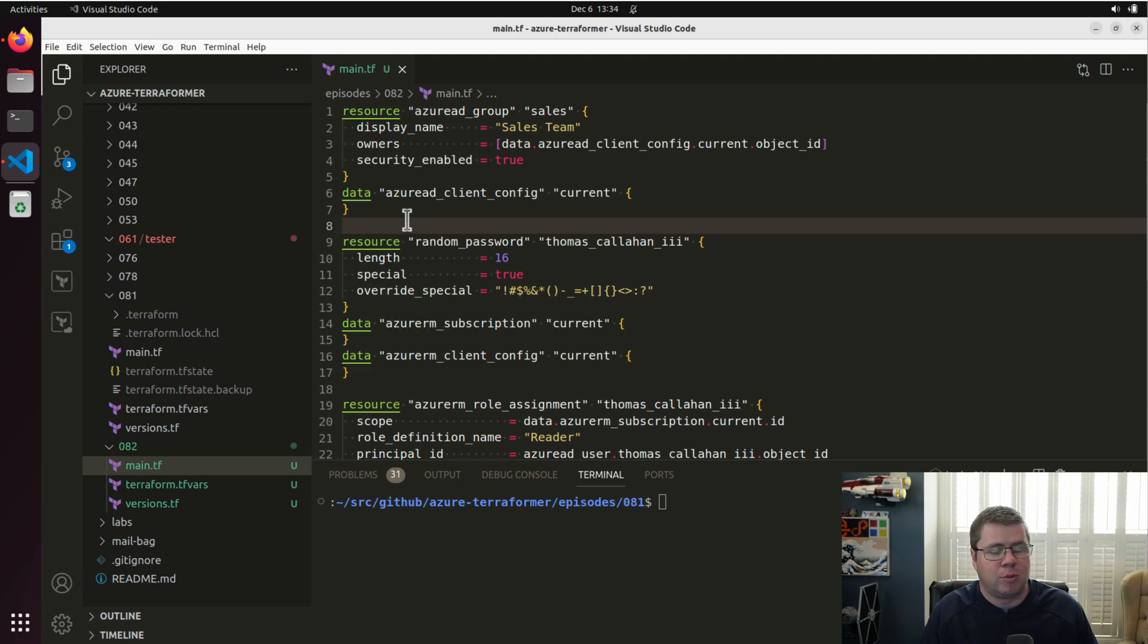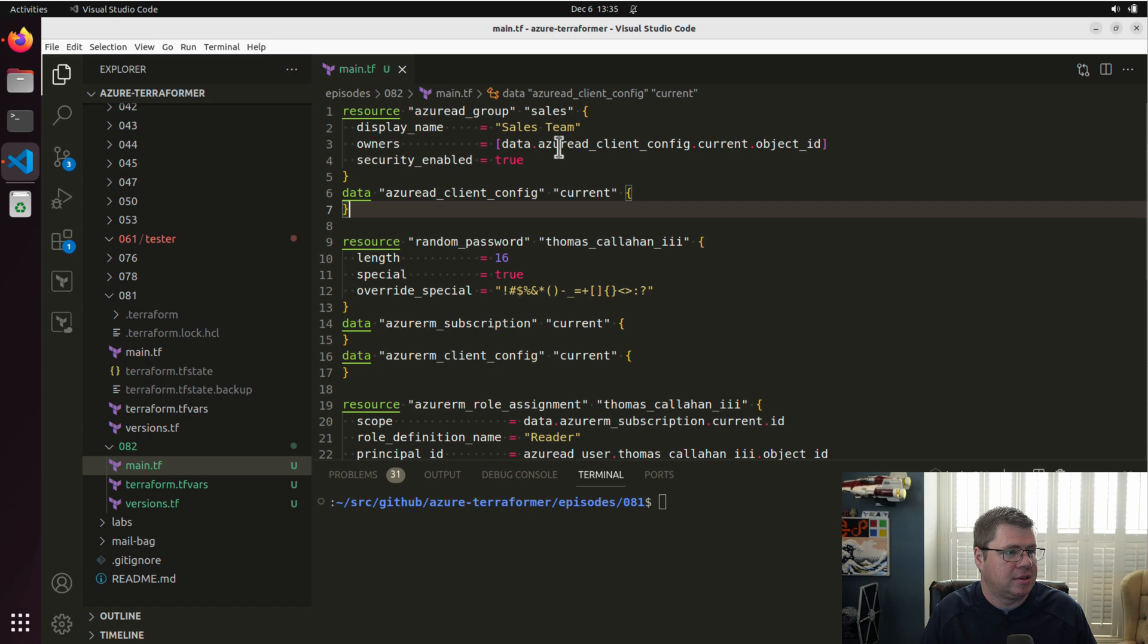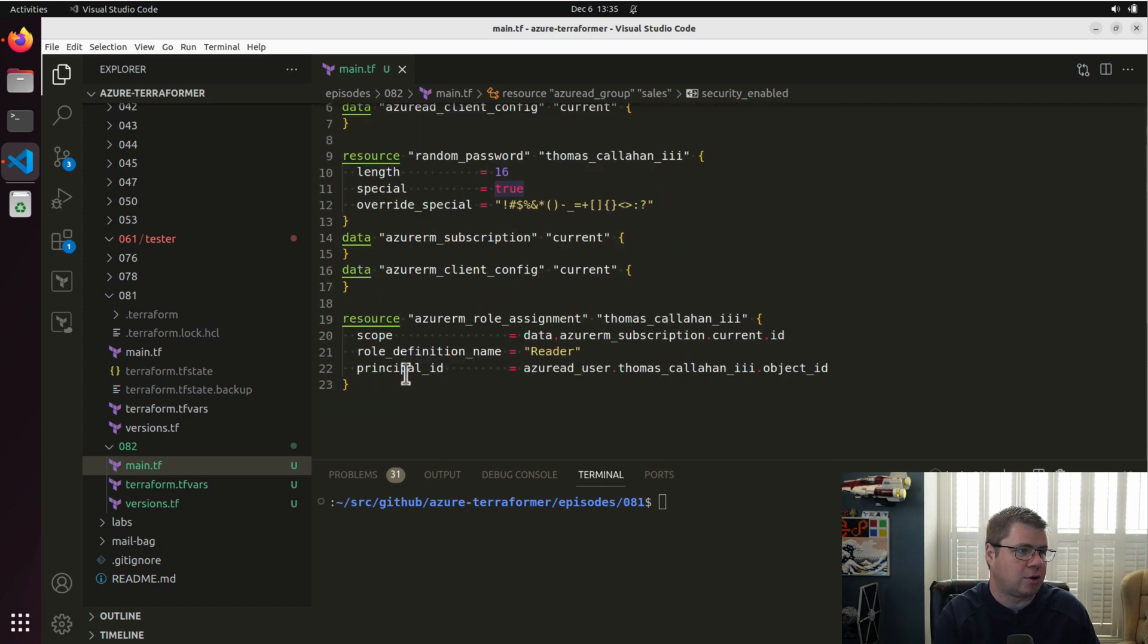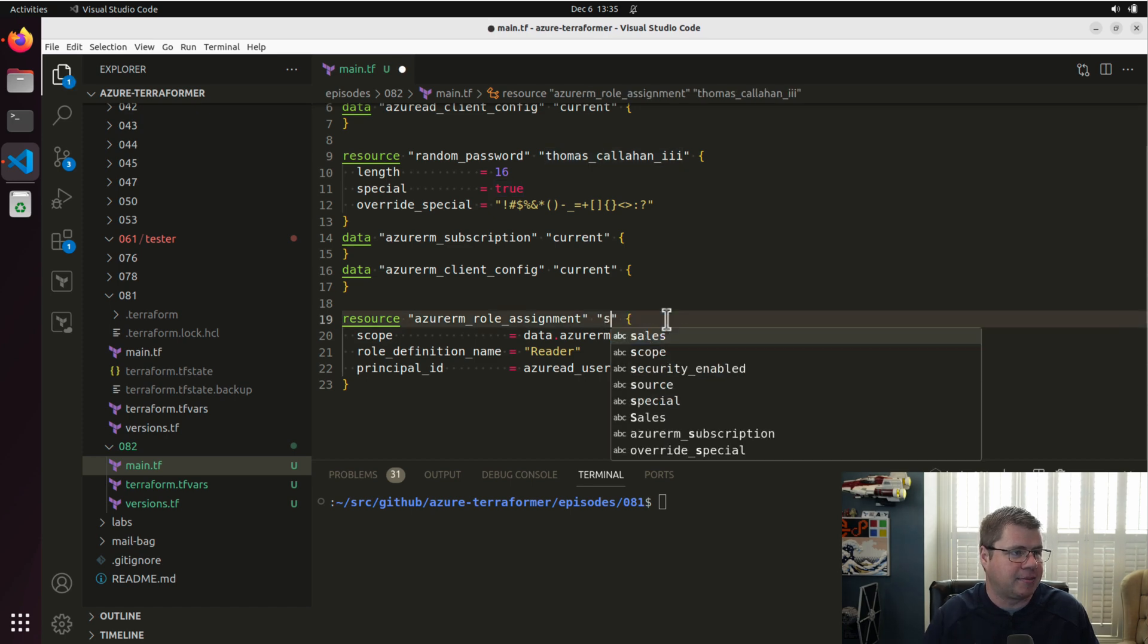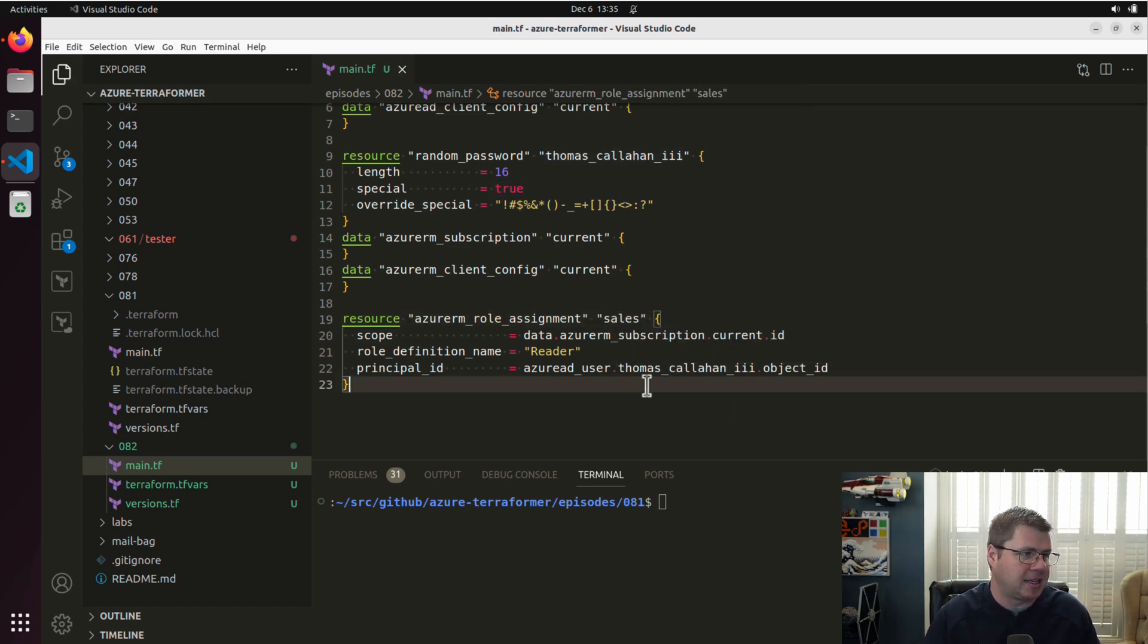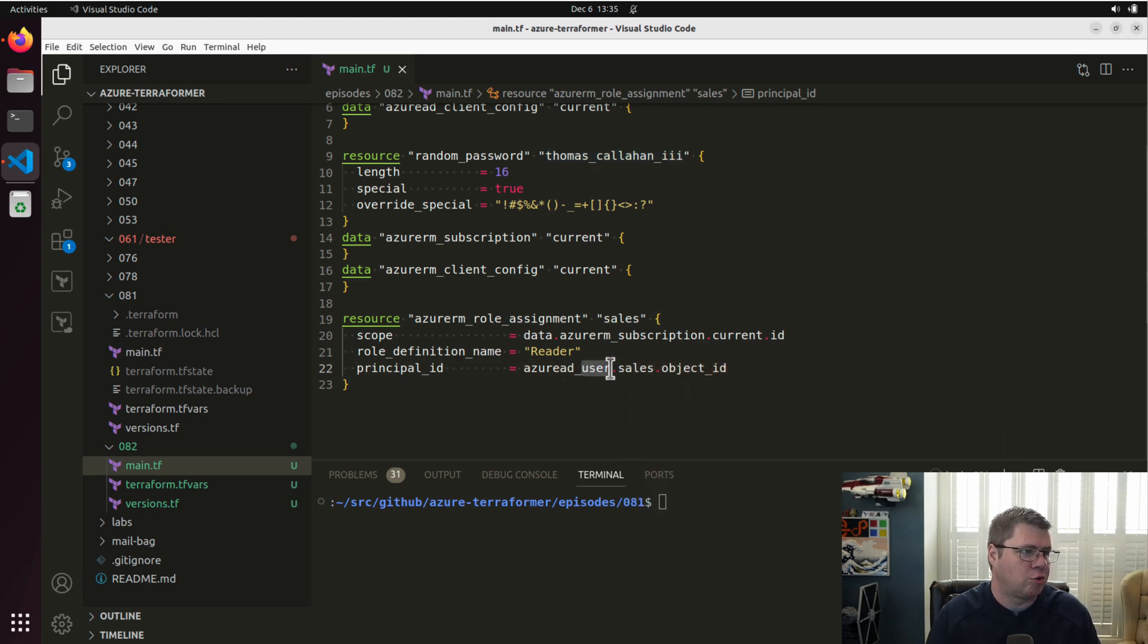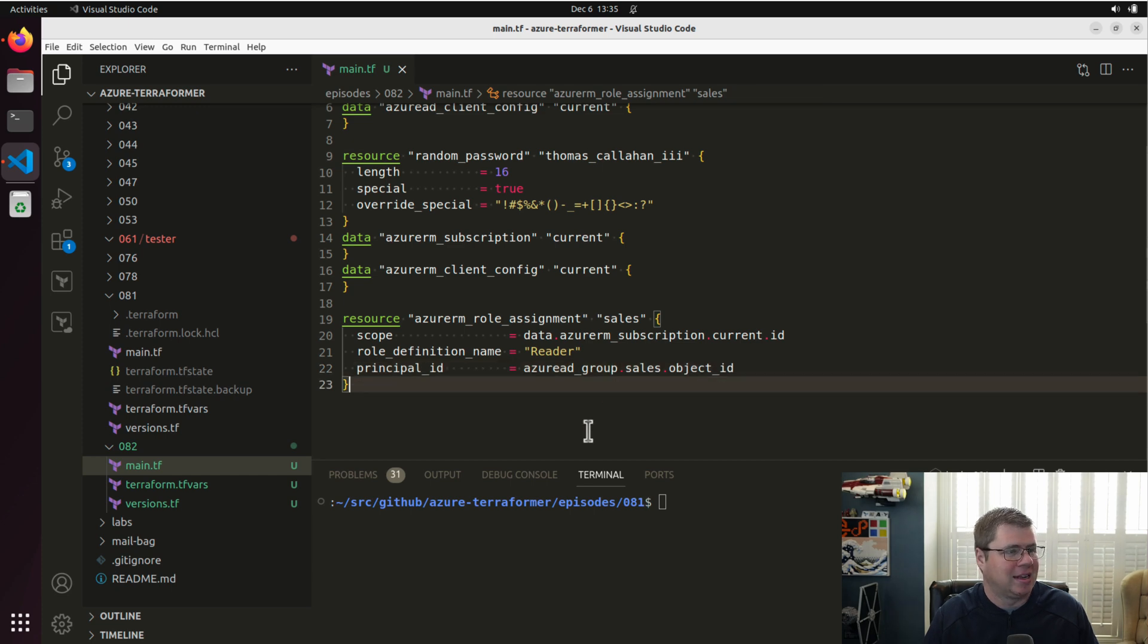More on service principles in an upcoming episode. Anyways, so I think this is pretty good. Security enabled. Let me go look at my role assignment. And this is no longer for Thomas Callahan. This is for our sales team. And I need to update this code to reference an Azure AD group. EntraID group. And we should be good to go.